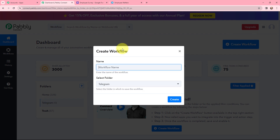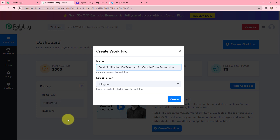This here is my dashboard. In order to create a new workflow I will go to my right-hand side corner and click on the create workflow button. In the dialog box appearing I'm going to give my workflow a name. I've named it as 'send notification on Telegram for Google Form submission' and I want to save this workflow in the folder named Telegram. Now I'm going to click on create.